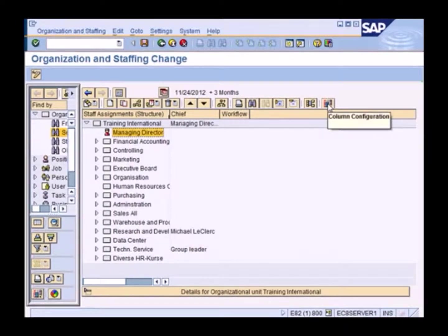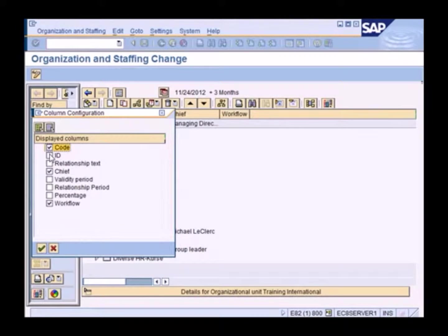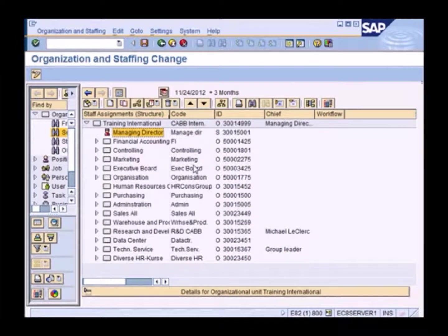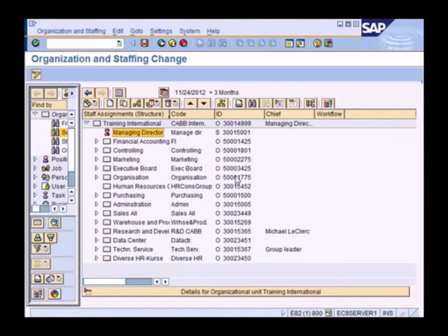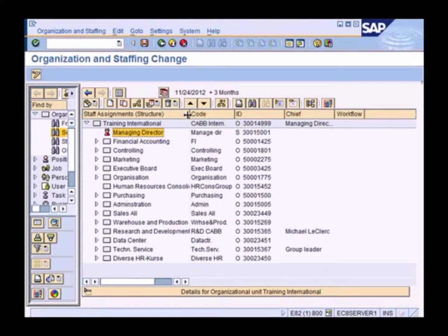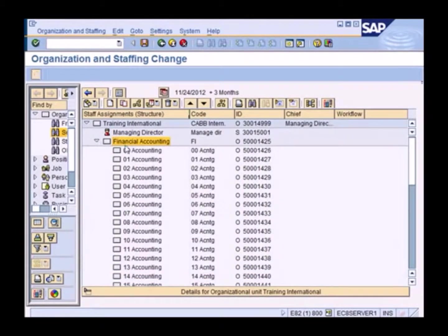And I've got a managing director and various departments. Now I can go to the column configuration and look at a few other important details like the code, the ID, the org unit ID, and so on.